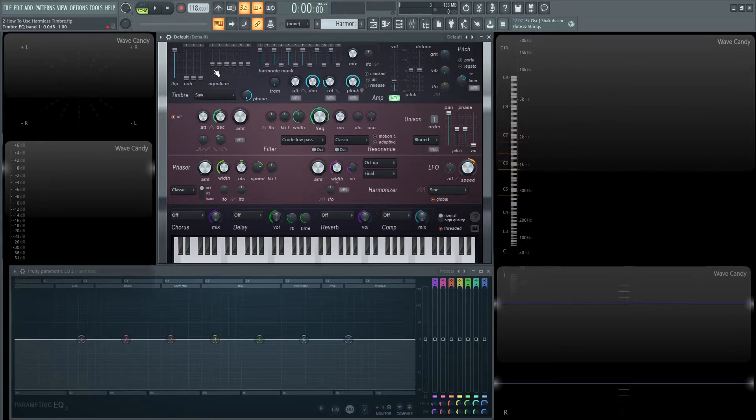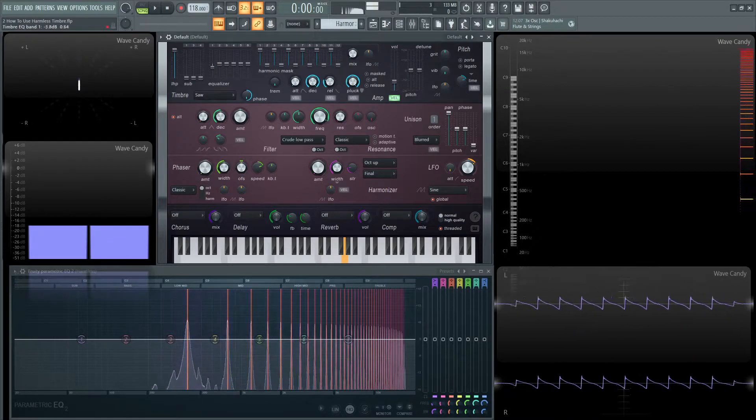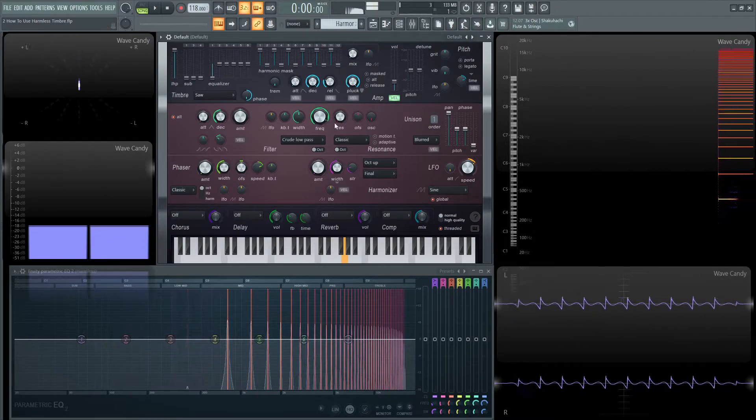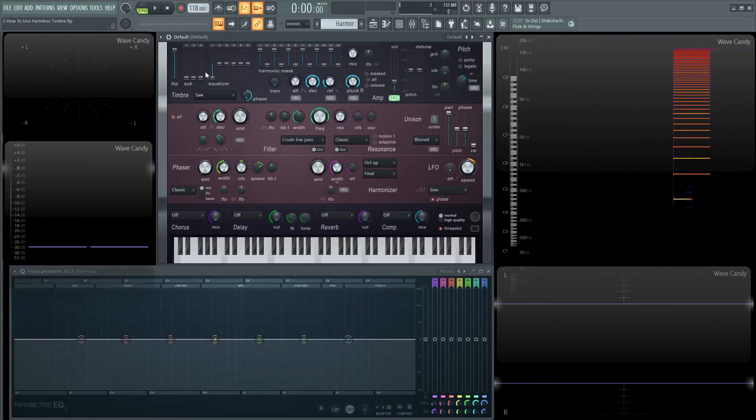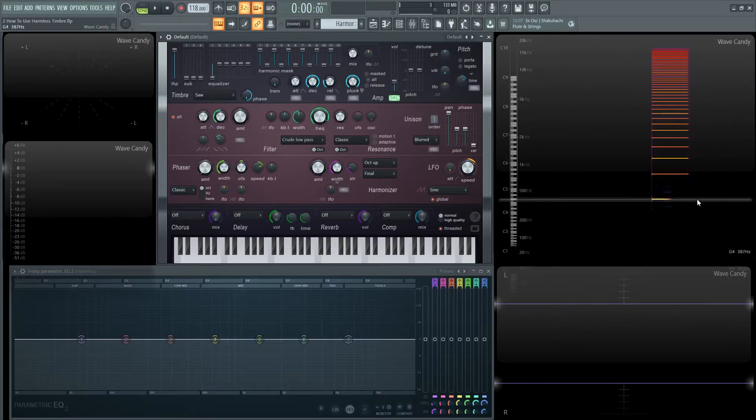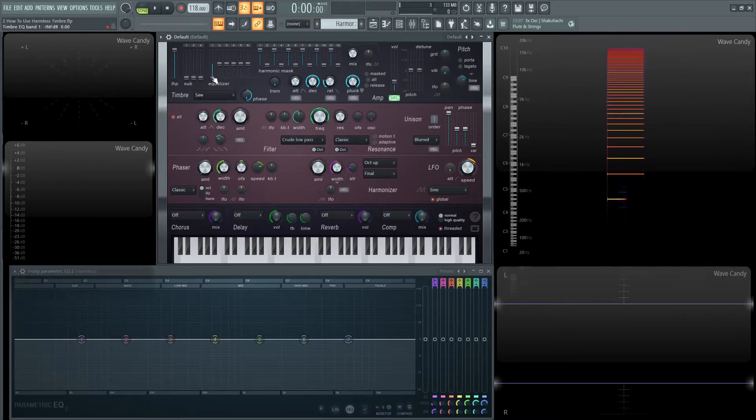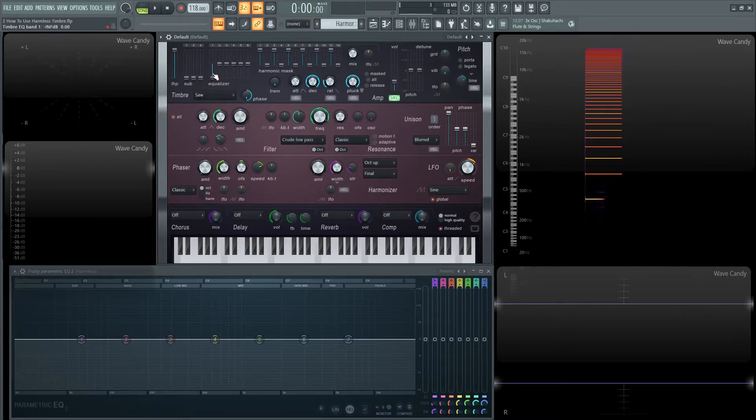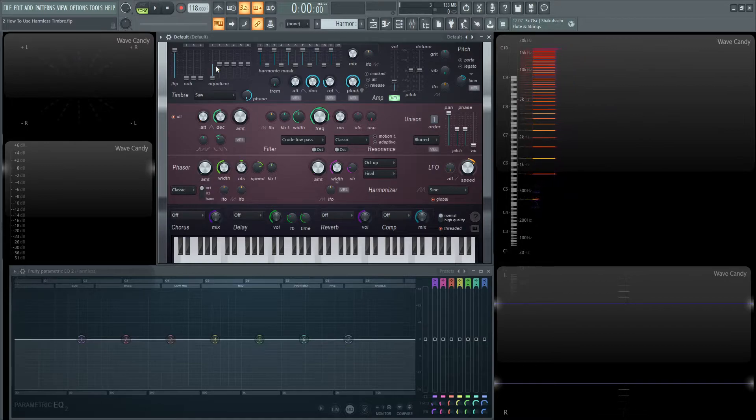So with this first one right here, this is basically controlling the level of the first note that you play, so the fundamental. And you can actually take it out entirely if you want to do that. So we see there that's the fundamental and pulling the slider down is going to remove it entirely. But keep in mind this first one will affect a little bit of the second one, and the second one a little bit of the third, and third and fourth so on so forth.